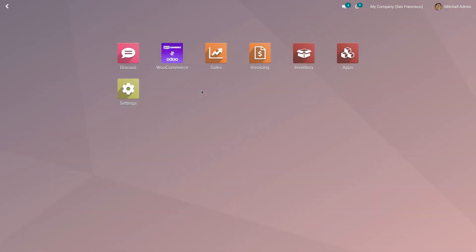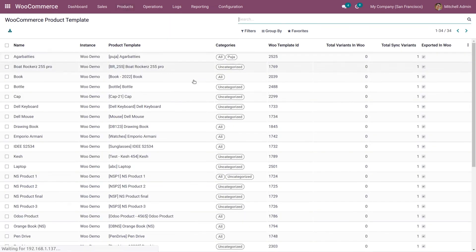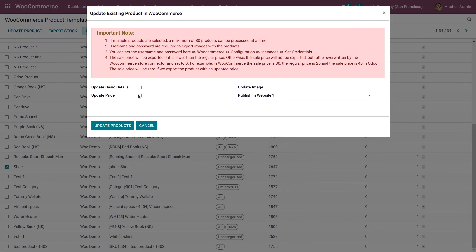Now let's go to the WooCommerce application. Go to Products and then Products. Select the product shoe and click on Update Product. Here you can see an important note: the sale price will be exported only if it is lower than the regular price. Otherwise, the sale price will not be exported but will instead be overwritten by the WooCommerce store connector and set to zero.